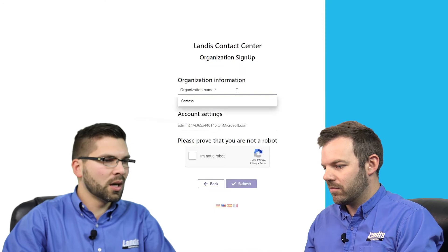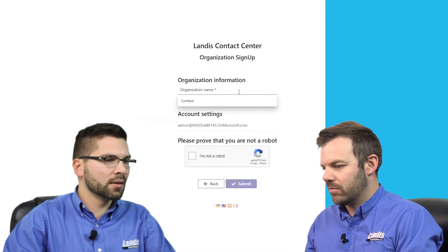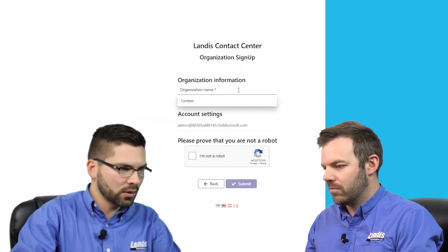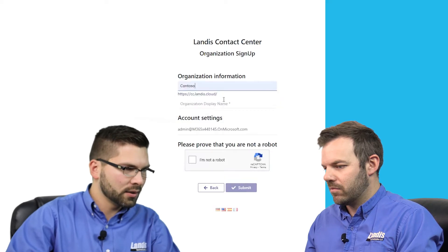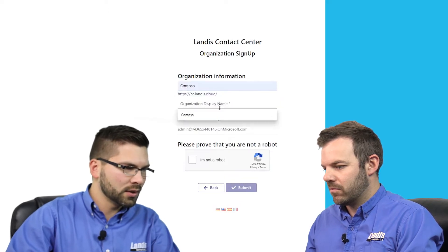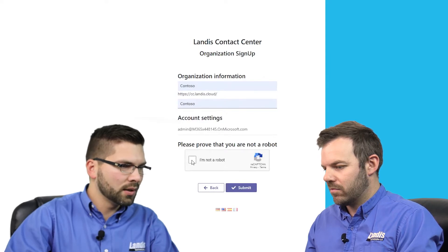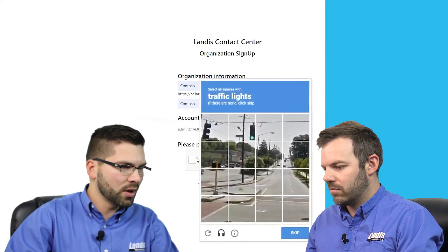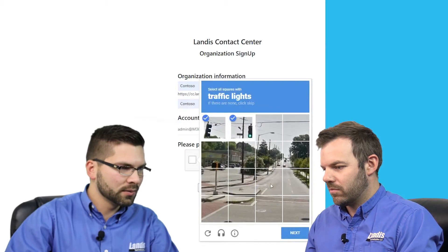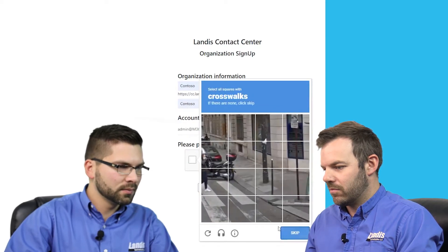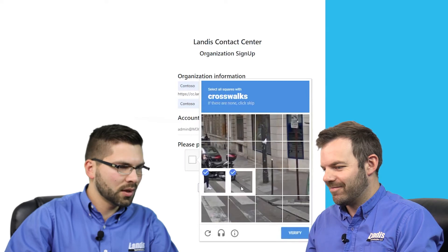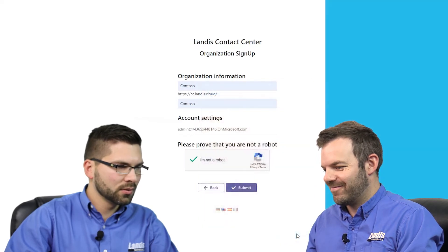Then you'll be prompted to enter your contact center organization information. We'll go ahead and select Contoso for the organization name, and the same for the display name. We'll go ahead and prove that we're not a robot, and try to select all the traffic lights. And we'll try the crosswalks, and we'll go ahead and select submit.